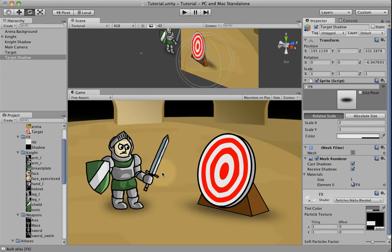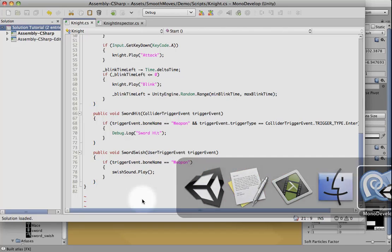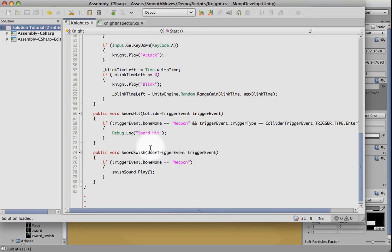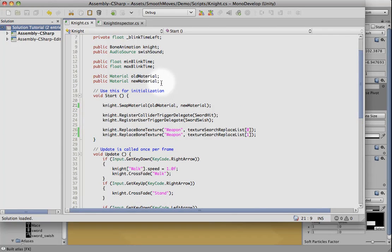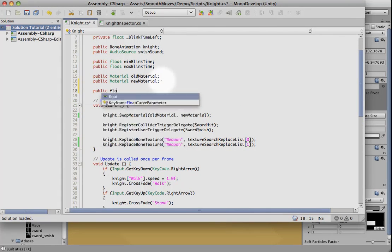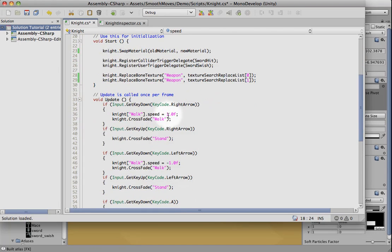One other thing we want to do is we want to make this knight actually move when we move back and forth. This is not strictly a Smooth Moves thing, but I like to just kind of wrap it up and make it a little more clean. So let's go ahead and go to our code. And then when we move, we're going to need a speed. So let's add in a public variable for that. Now we can just pull the local transform of the knight or we can just use the bone animation's transform since it's attached to the same object. And I've cached the local transform so we can just use that.